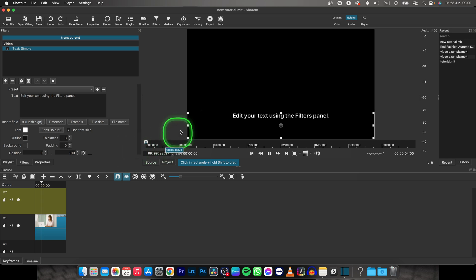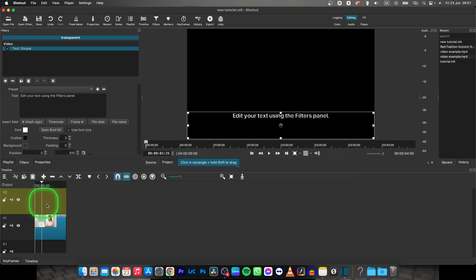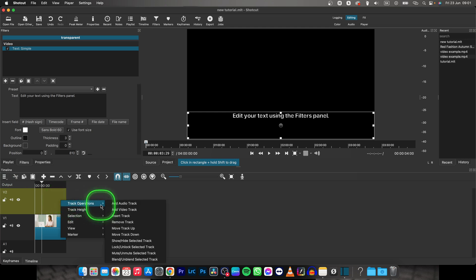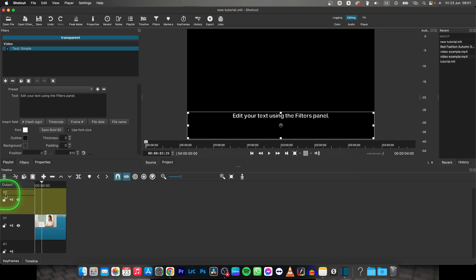Now as you can see in source panel this text has been created. So you have to open this another track. If you don't see V2 track just basically right click here and then track operations and add video track. And it will add this V2 video track.